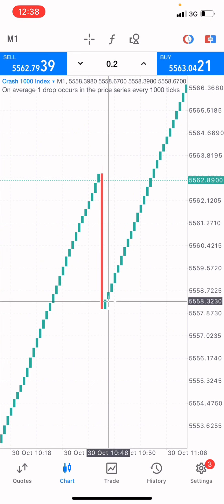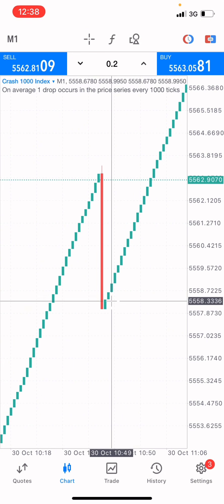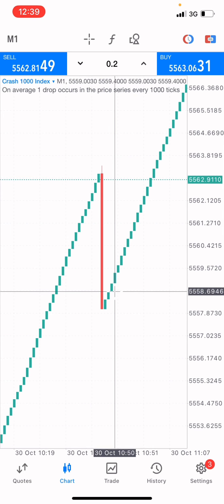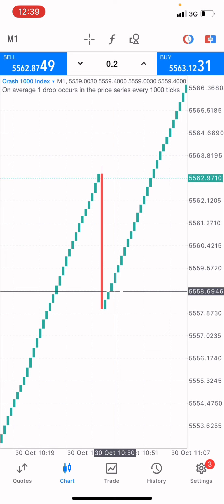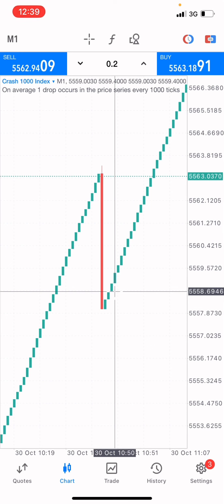If you get 2 candles, you have 20 cents. If you get 3, that's 30. 4, that's 40. 5, that's 50 cents. And if you are able to get 10 successful candlesticks, you will get about $1 from this market. So 50 cents plus another 50 cents is equal to $1 on the market.